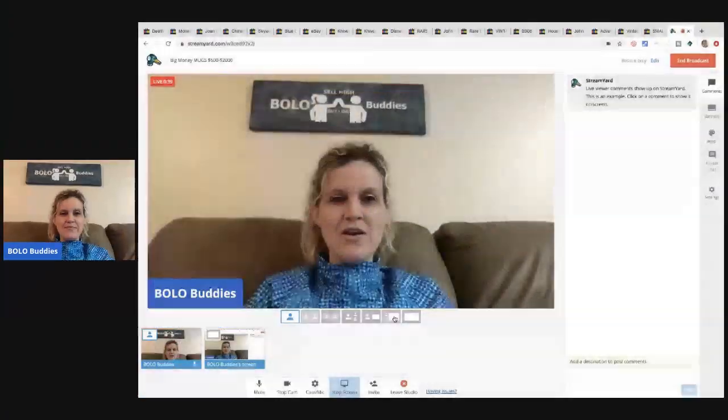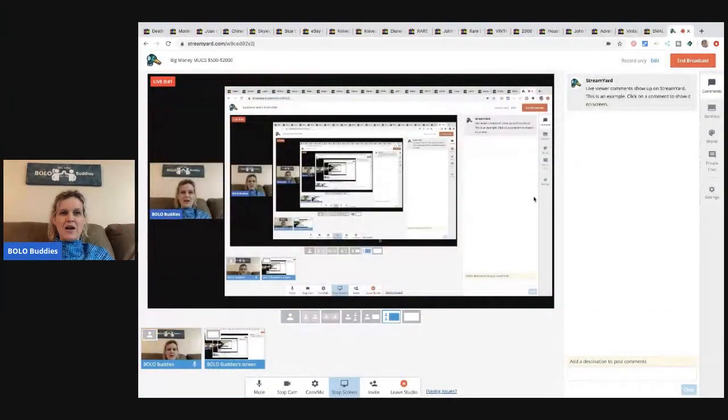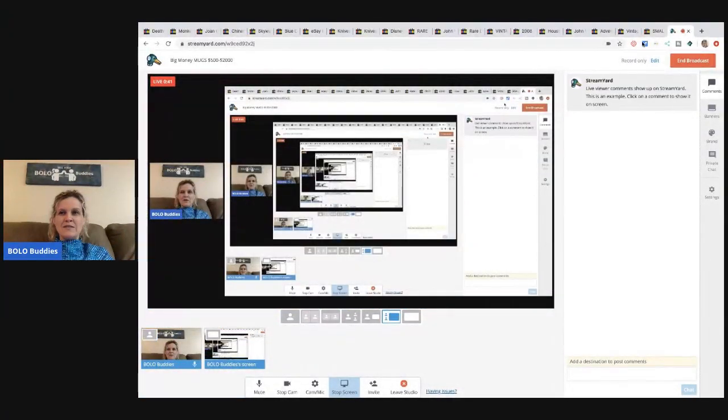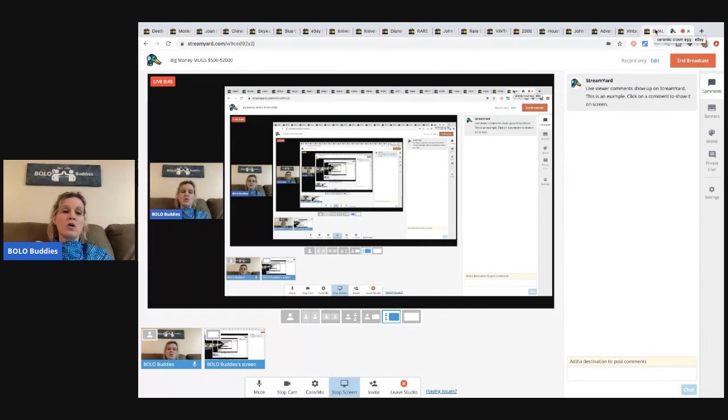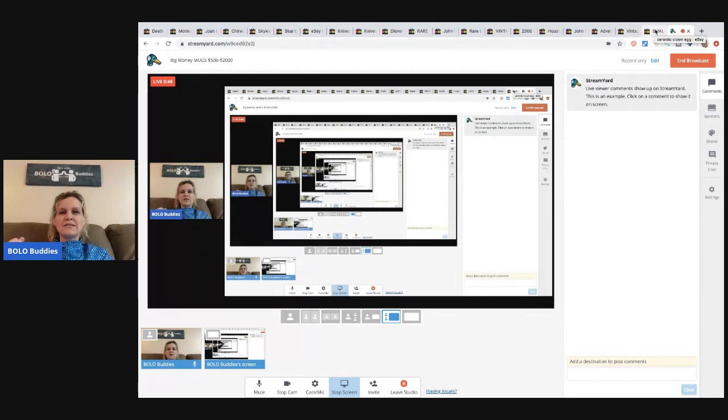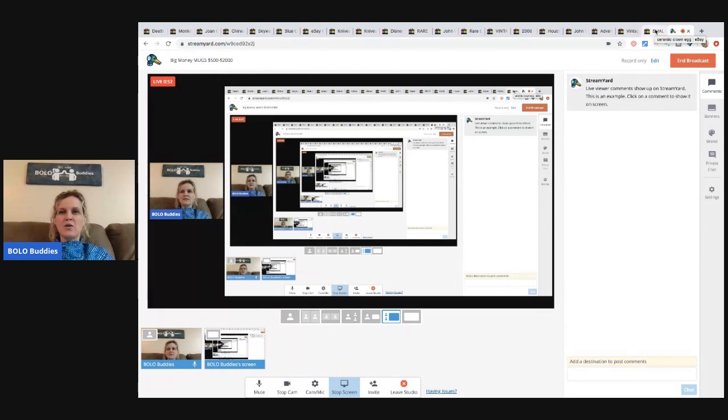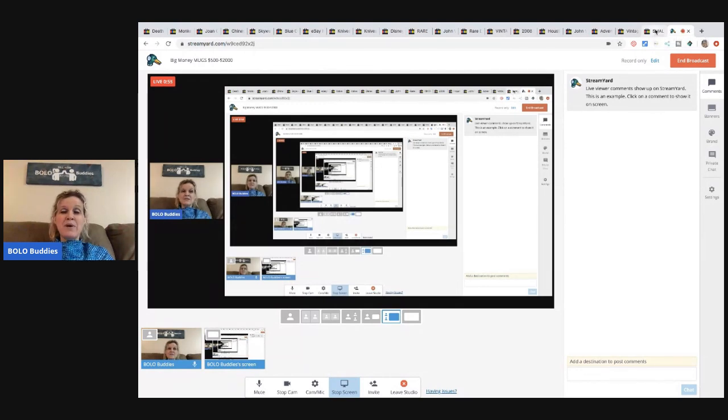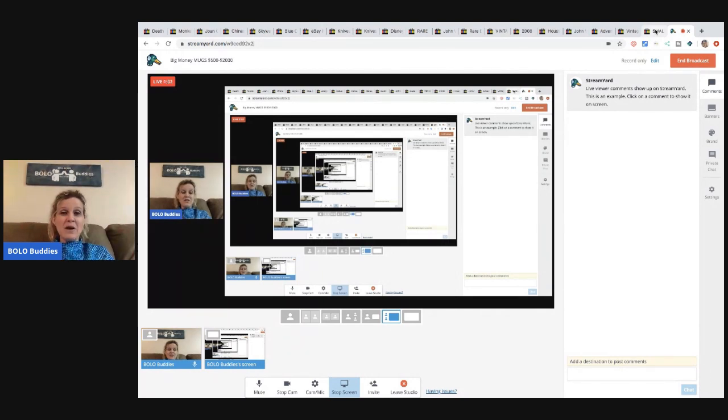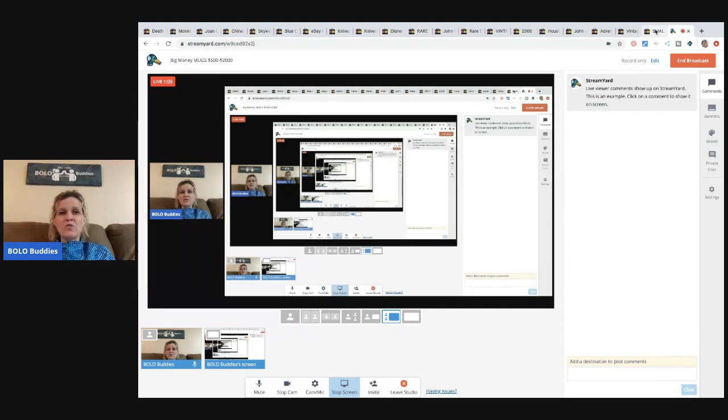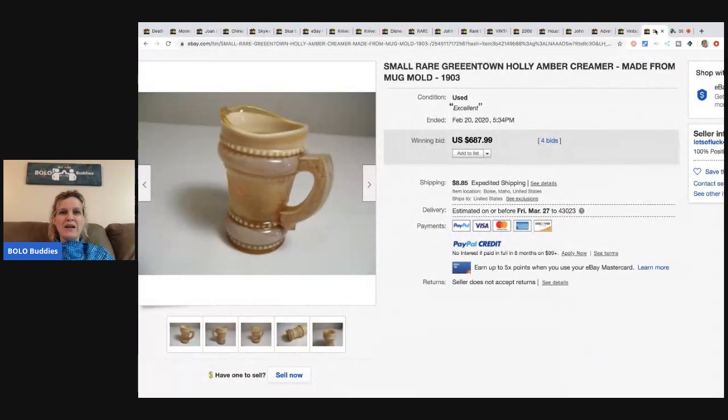Screen share. All right, we're going to start with the first one here. And these are not all your typical coffee mugs. There's mug in the title. So these are going to be harder to find items, but you need to know about them in case you happen to run into them.